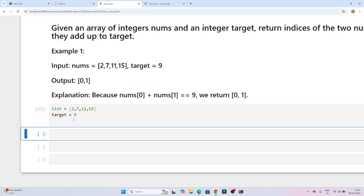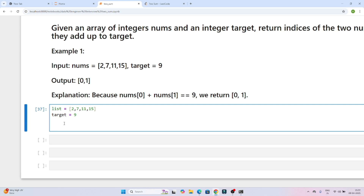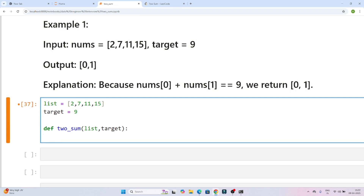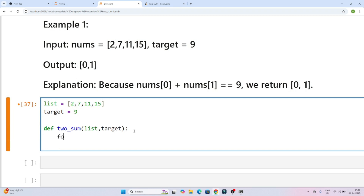Let's try to solve this. I will create a function called two_sum. I will pass the list and the target. I will use a brute force approach. I will iterate the whole list using: for i in range(len(list)).